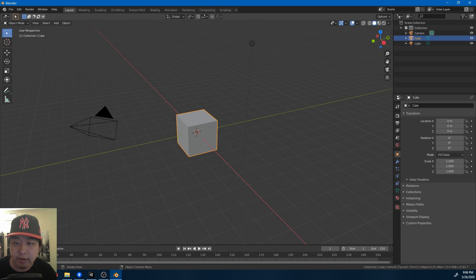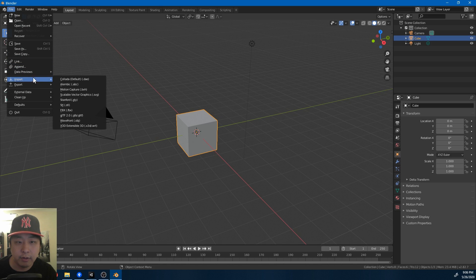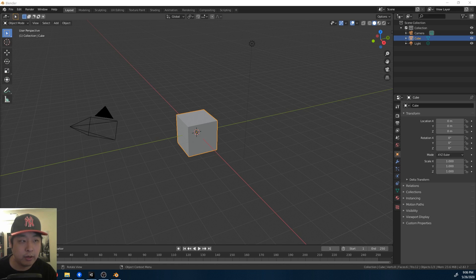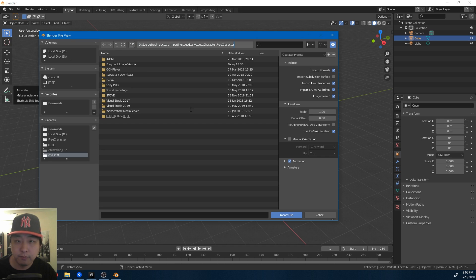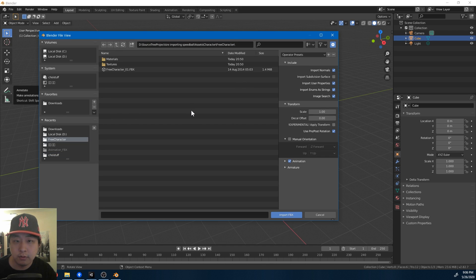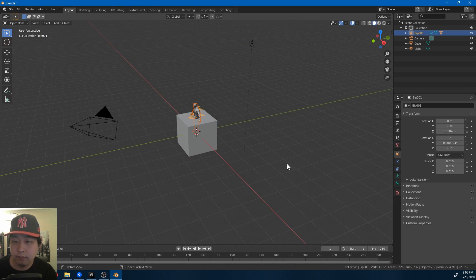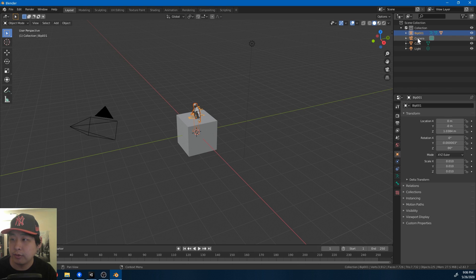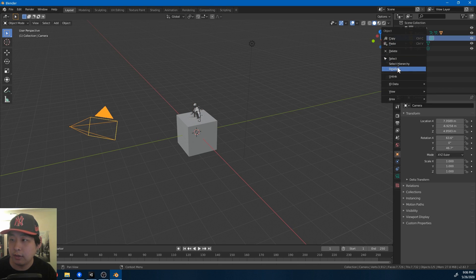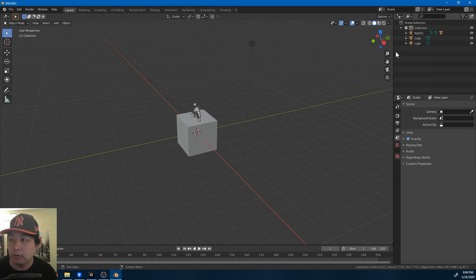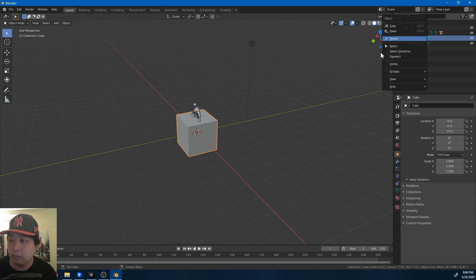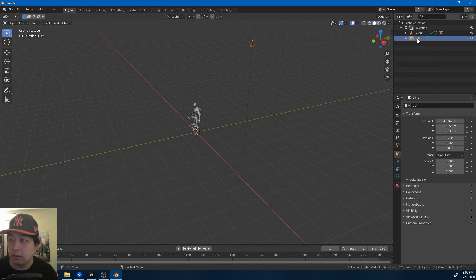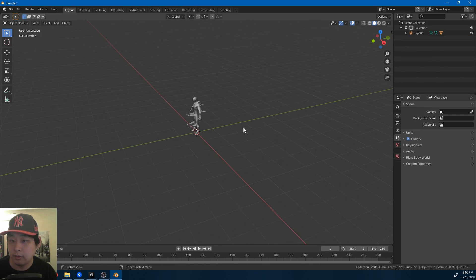So here I have Blender, which is also free. You can get this at blender.org. I'm going to import the speedball player, the character, the 3D model. Just navigate to the address and import it. I'm also going to get rid of all the unnecessary stuff. I don't need the camera. This just comes in default with Blender. Delete everything like the lighting. I don't need those.